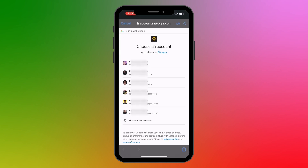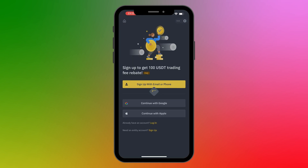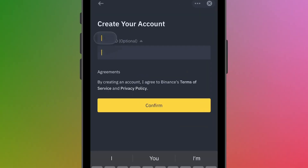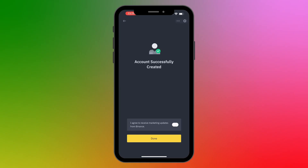I want to sign up with a Google account, so I'll click Continue with Google. I'll select the Google account I want to use, paste in my referral ID, and click Confirm. With that, your account has been successfully created. If you want to receive marketing updates, you can toggle that button and then click Done.